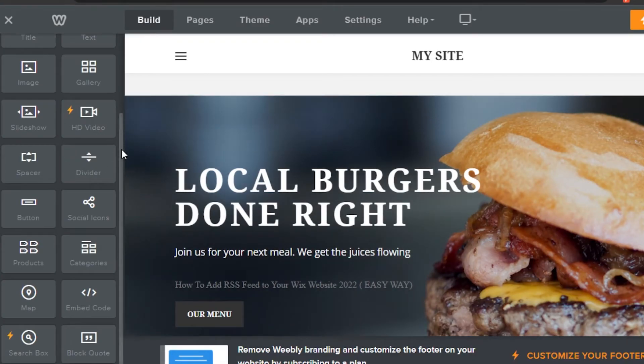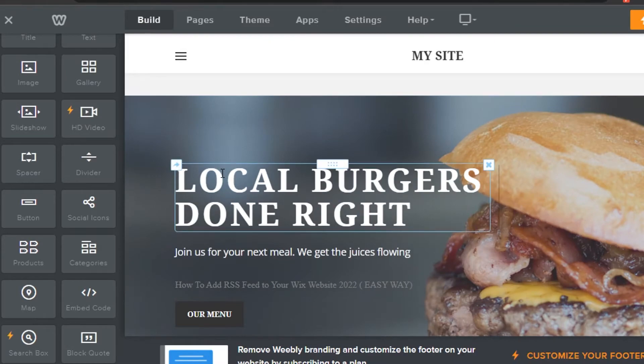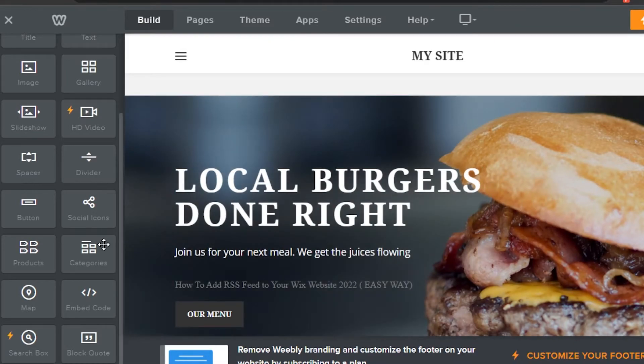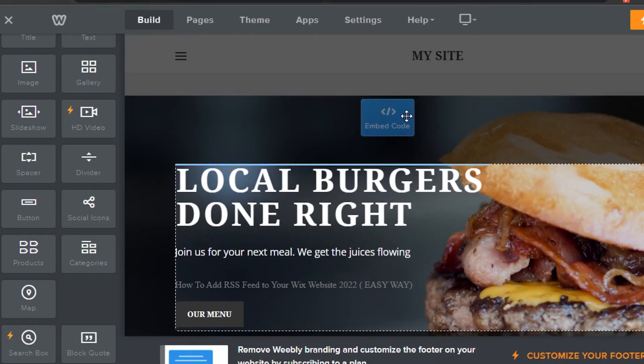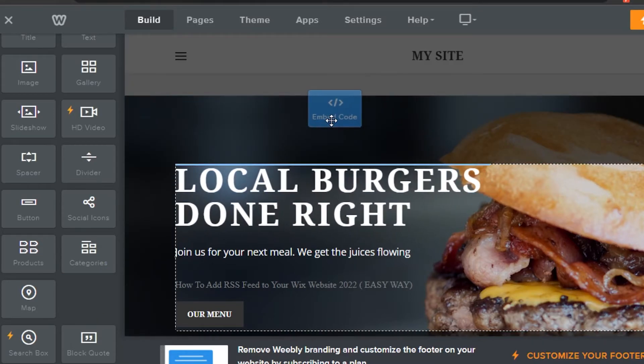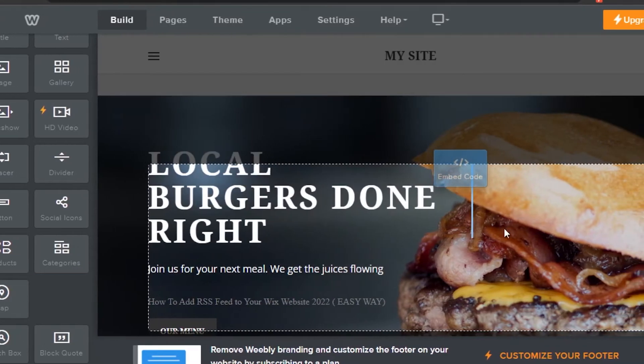Now I will come to my website right here on Weebly. In here, you will see the embed code option. Drag it and drop it right here wherever you want to embed the code.